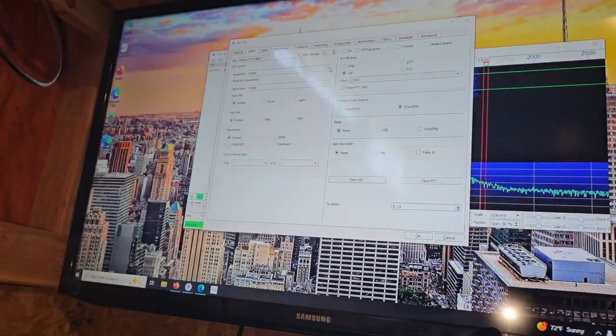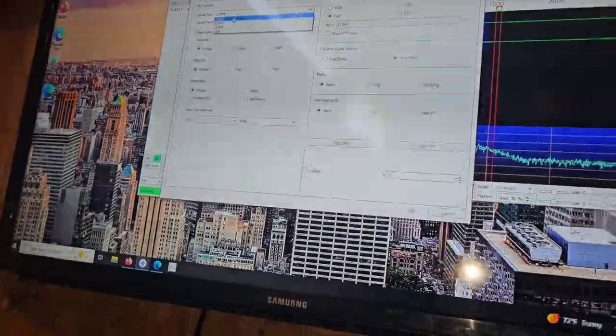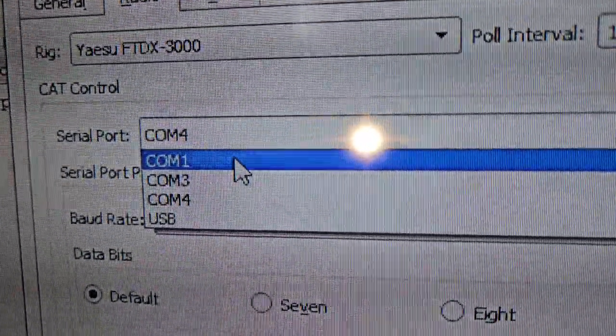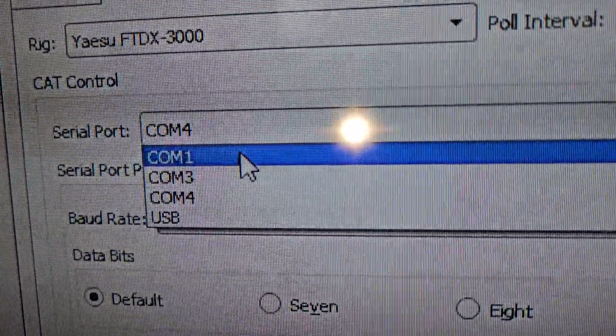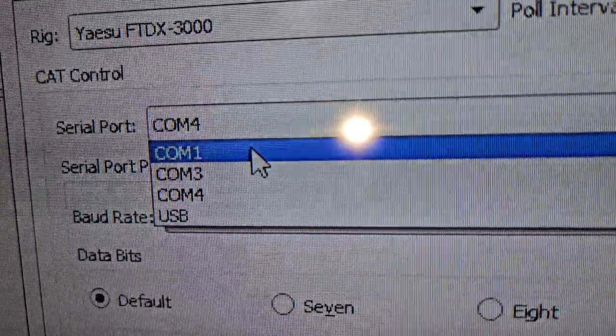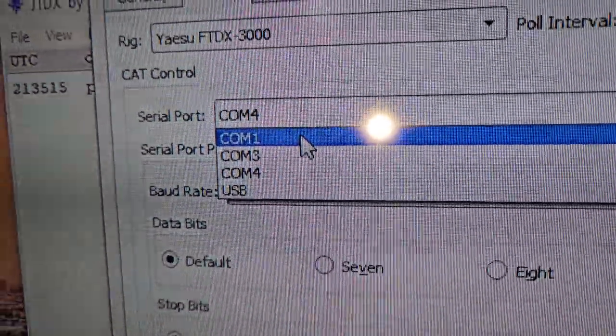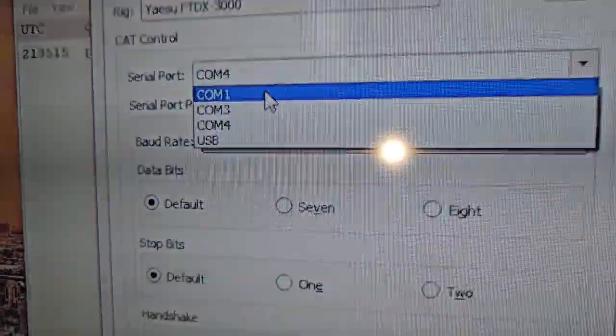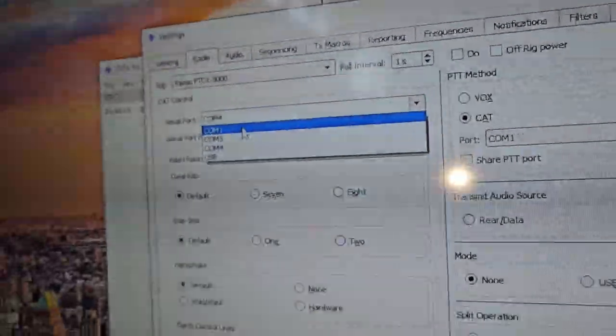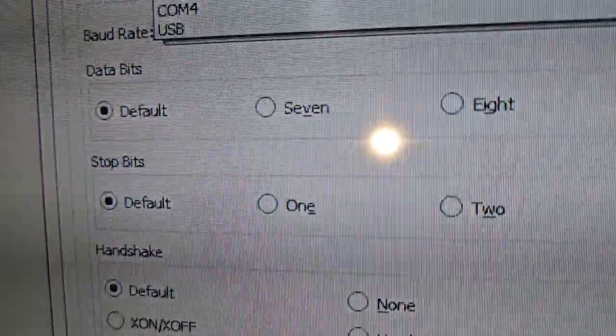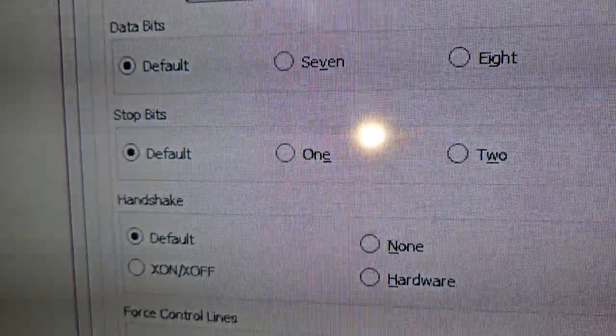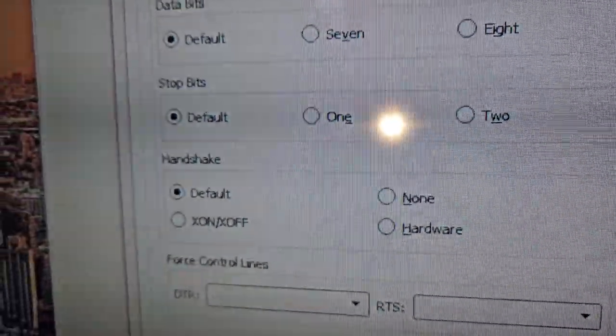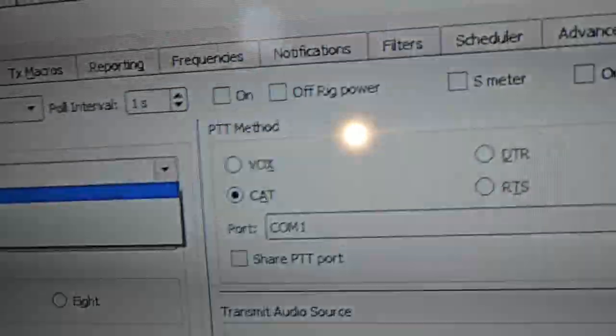In my case, it's on COM port 4. It'll show you more than one COM port. It's never going to be USB. It could be 1, 3, or 4. There are two COM ports, but you want the other one. In this case, it's 4. I think it's the enhanced COM port. The data bits are set to default. Stop bits are set to default. The handshake is set to default. We don't have anything over here.